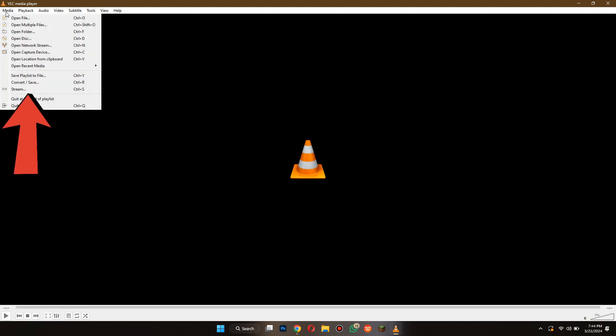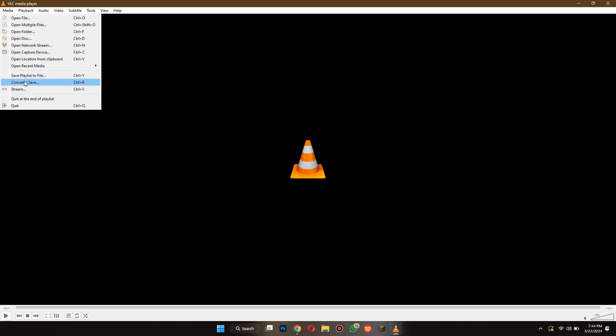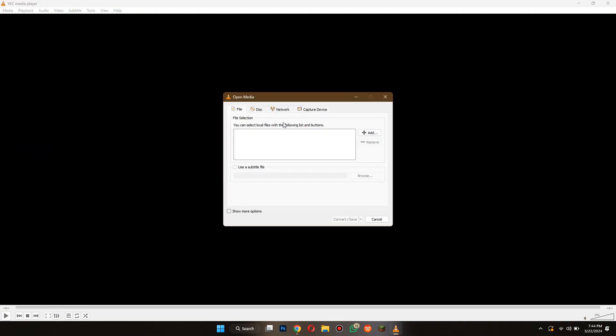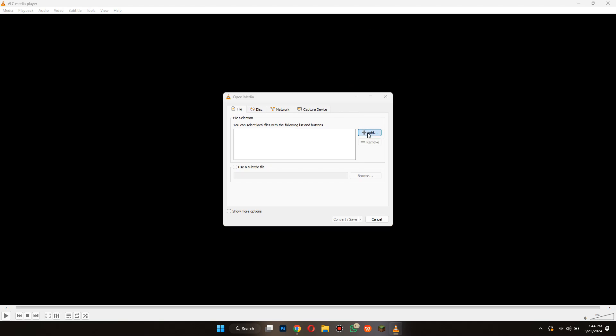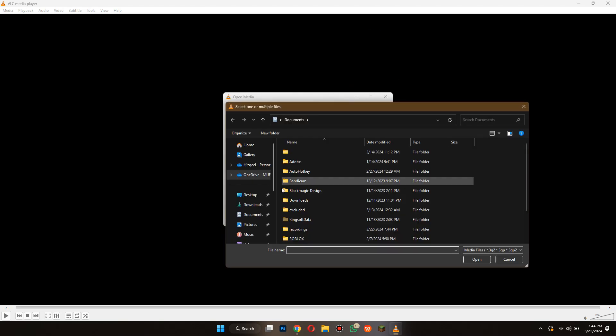Now, click on the Save/Convert feature and a dialog box will appear. Here, click on the Add button and then select the target video.